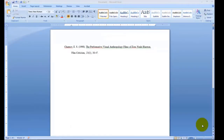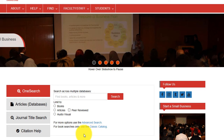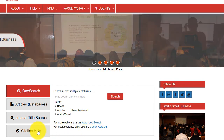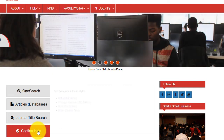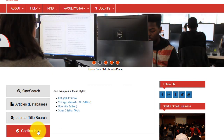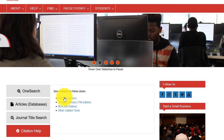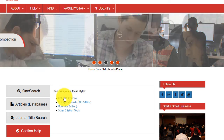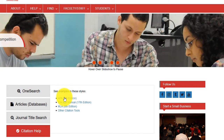Now it's time to check each element of the database's citation against our citation guide. Click on Cite Your Sources under Research and Find in the middle of our homepage. Select APA or MLA according to your professor's request.